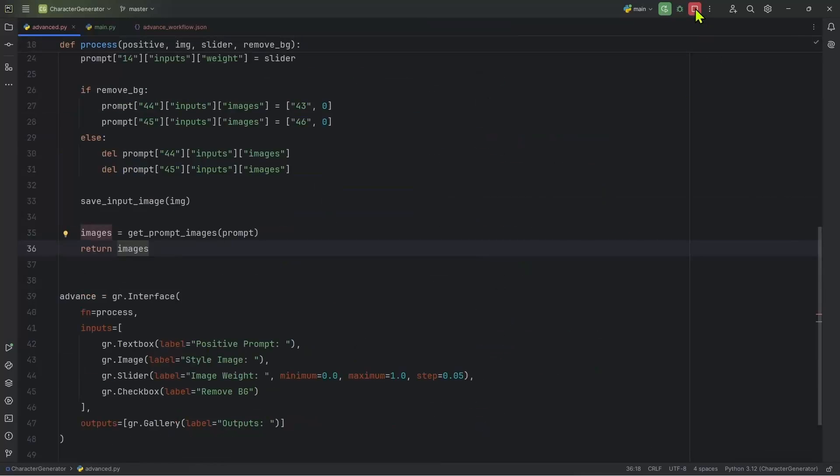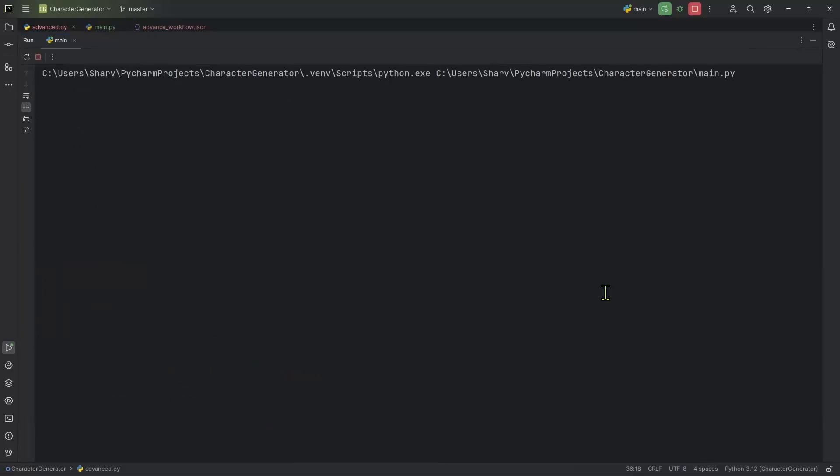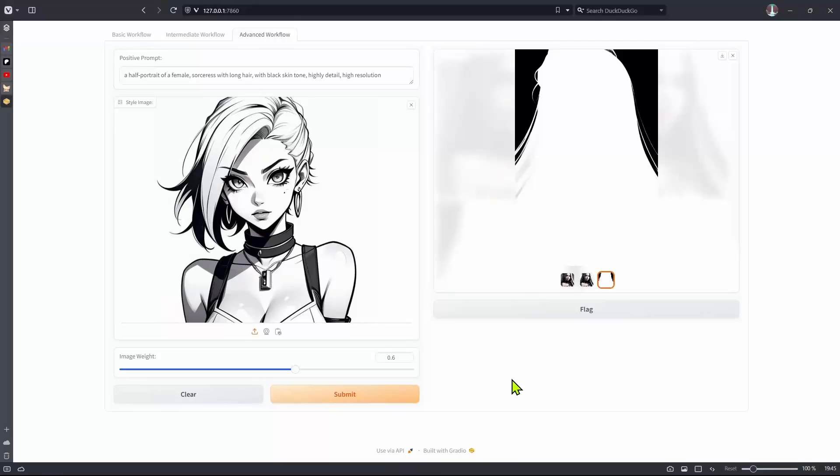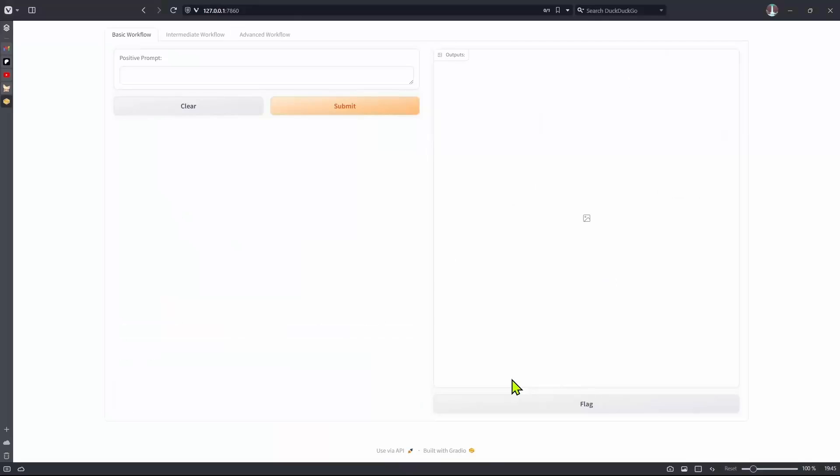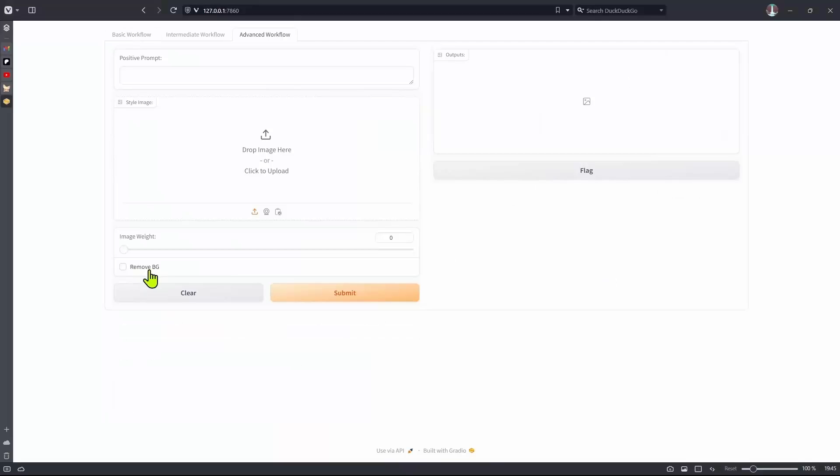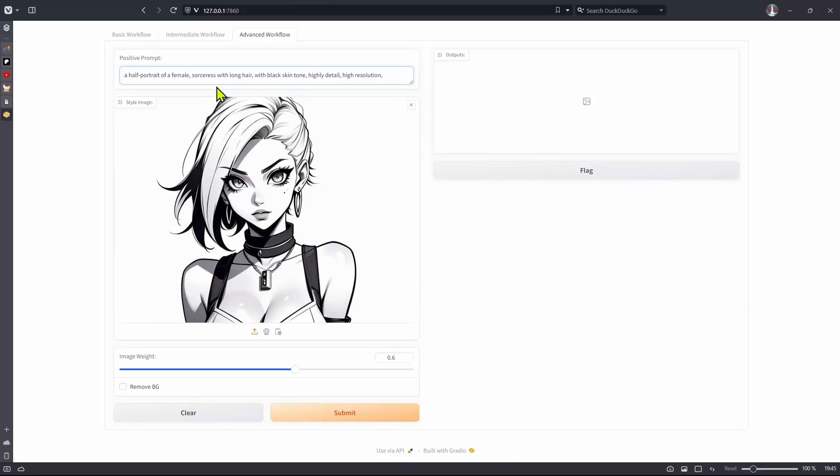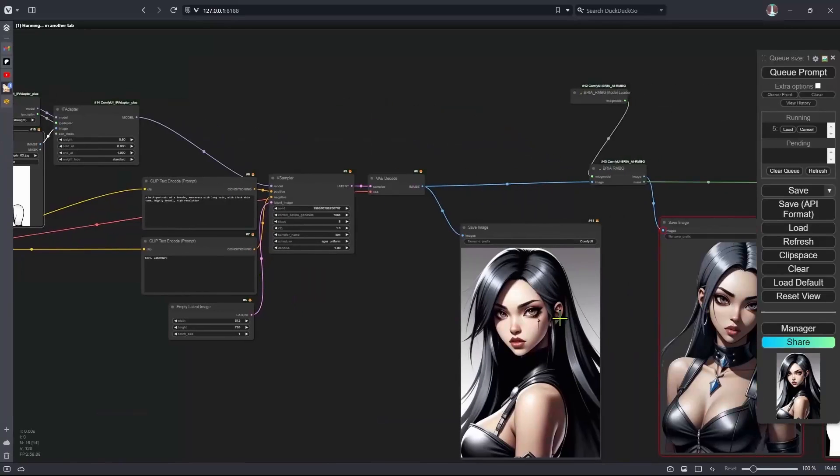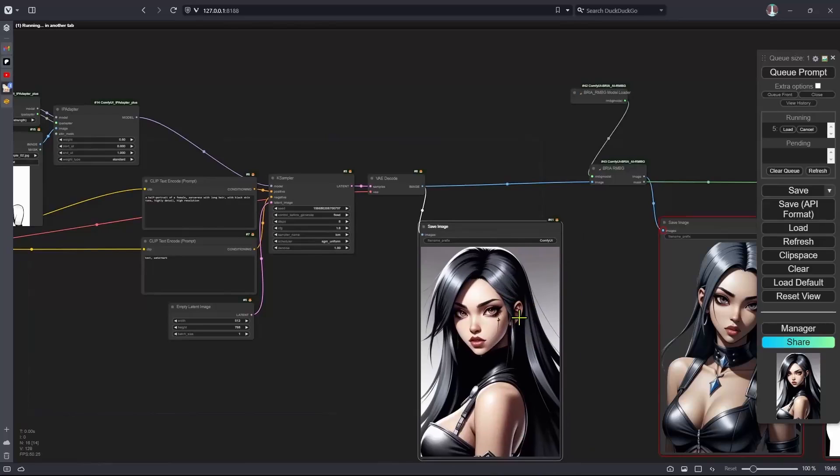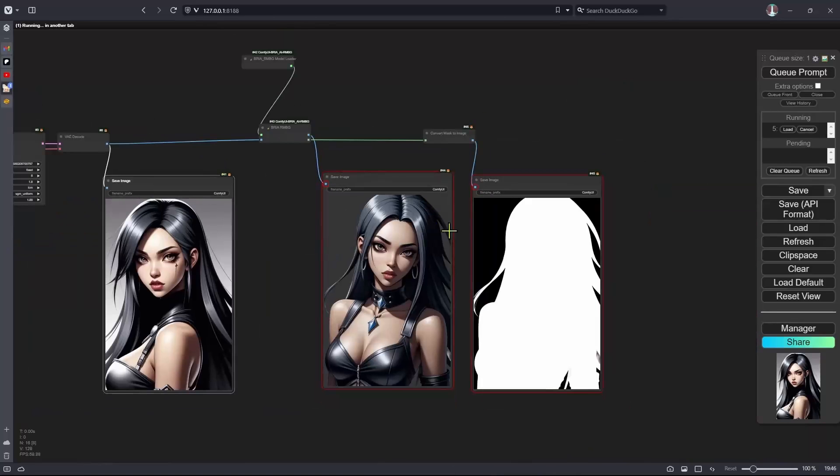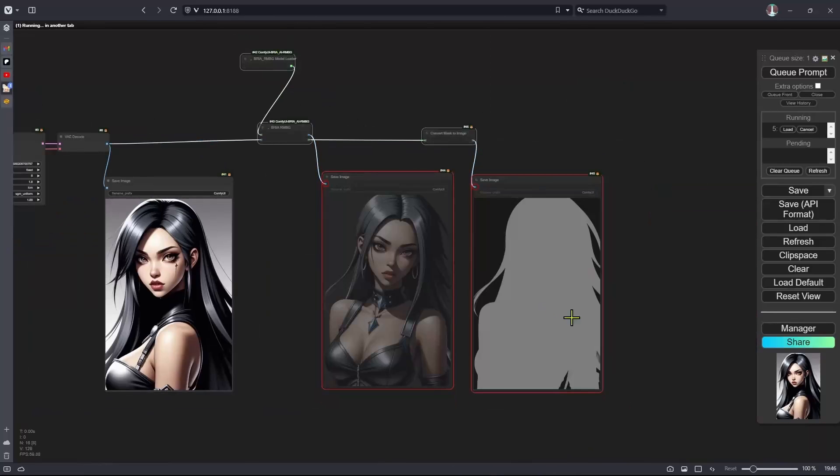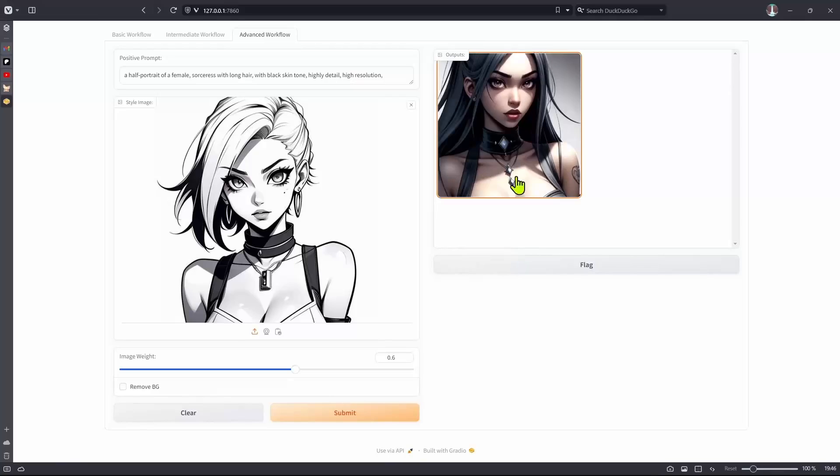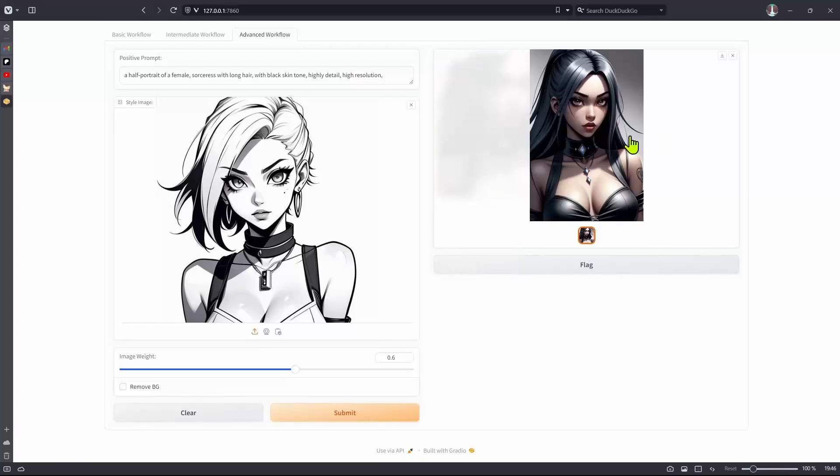Let's close the previous Gradio application and run a new version in the browser refresh. And this time we'll have this checkbox remove background. Okay, I have the same prompt, same image, and image weight is the same. But this remove background checkbox is unchecked, clicking on submit, what I'm expecting to happen is to get only one image, because these two are disconnected right now. So it's like this. Okay, as you can see, I've got one image.